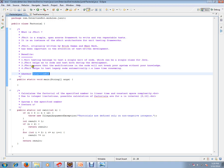JUnit ensures that code modifications won't break your system without your knowledge. If someone changes the code during the build, JUnit test cases will find out whether the change is proper or not.